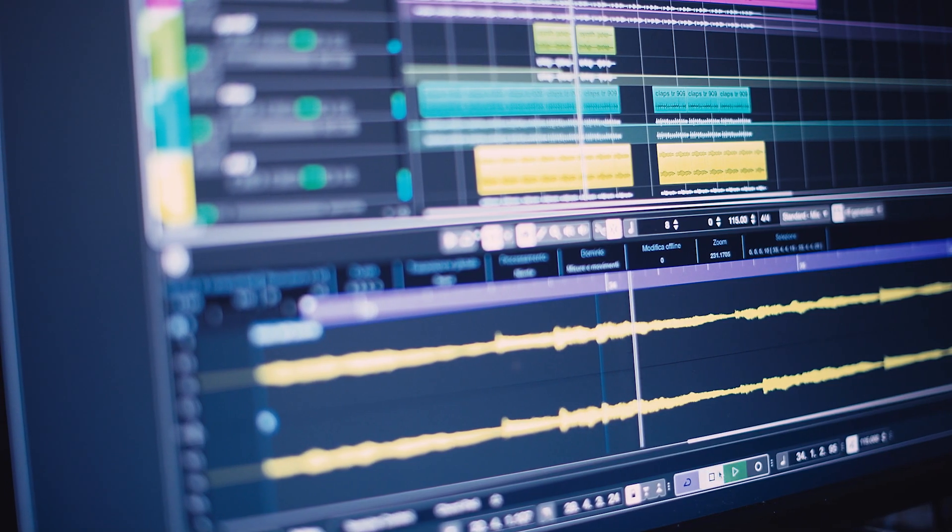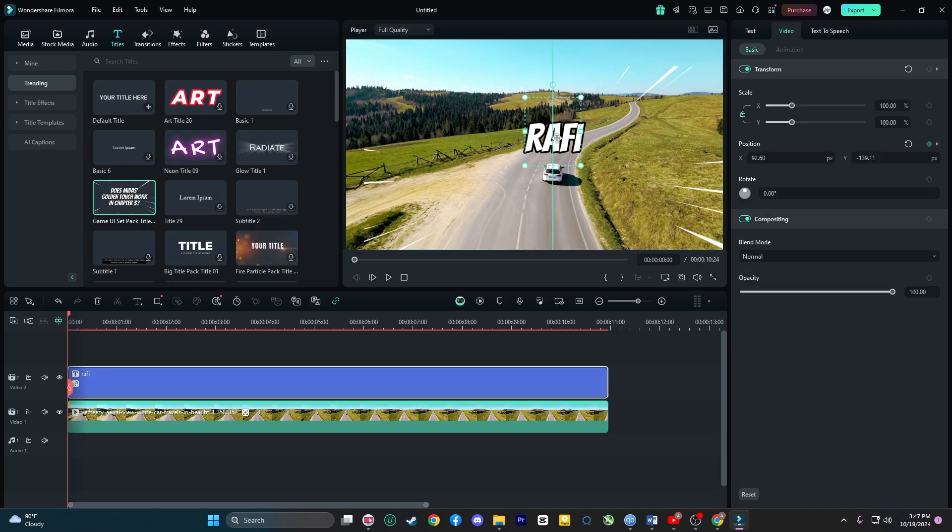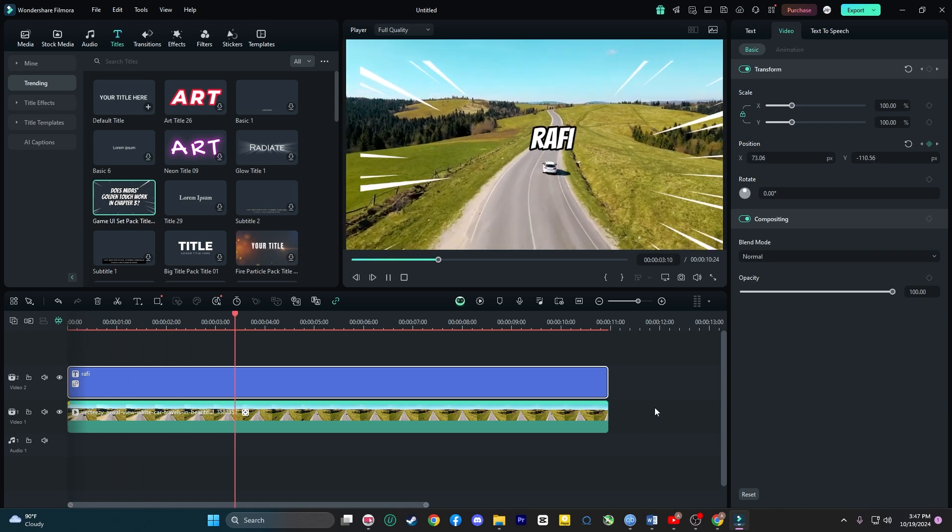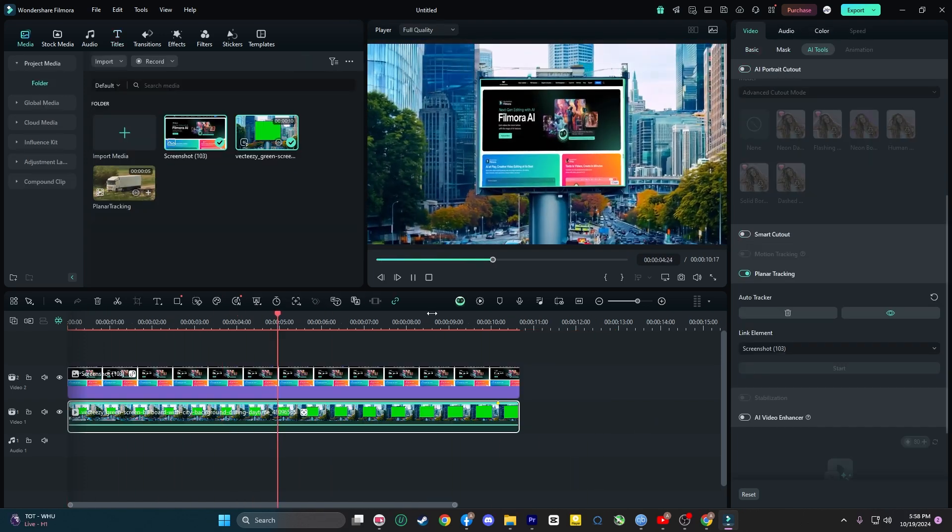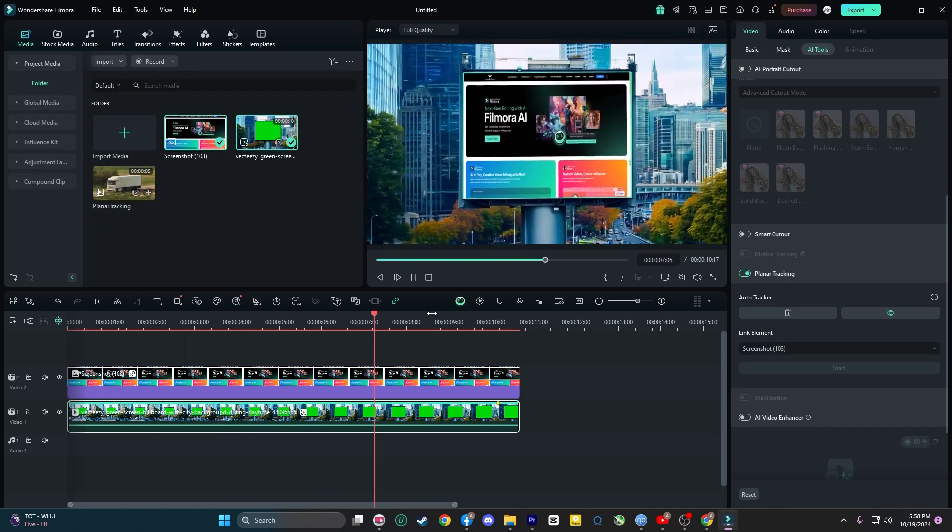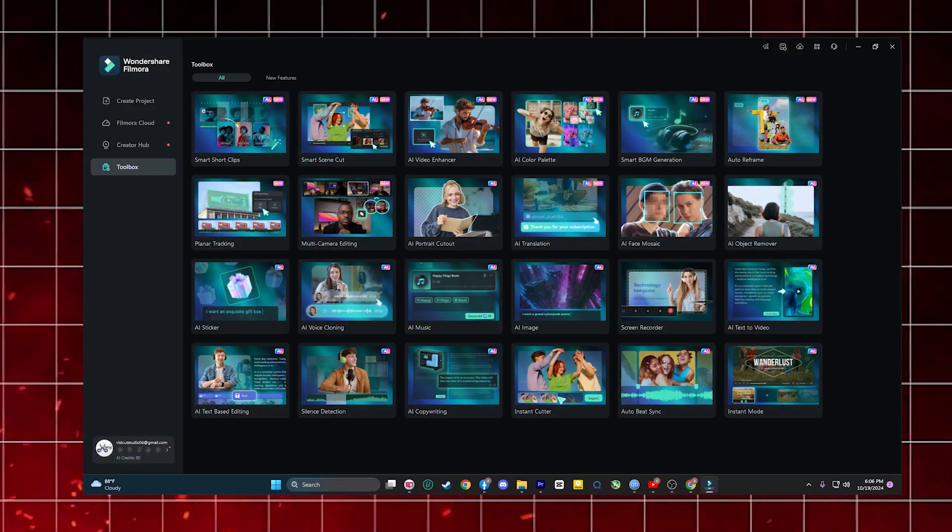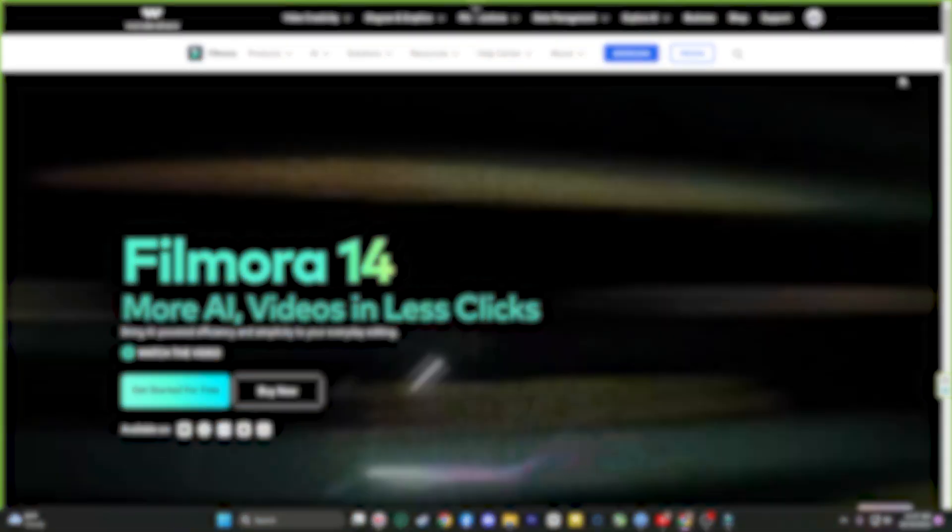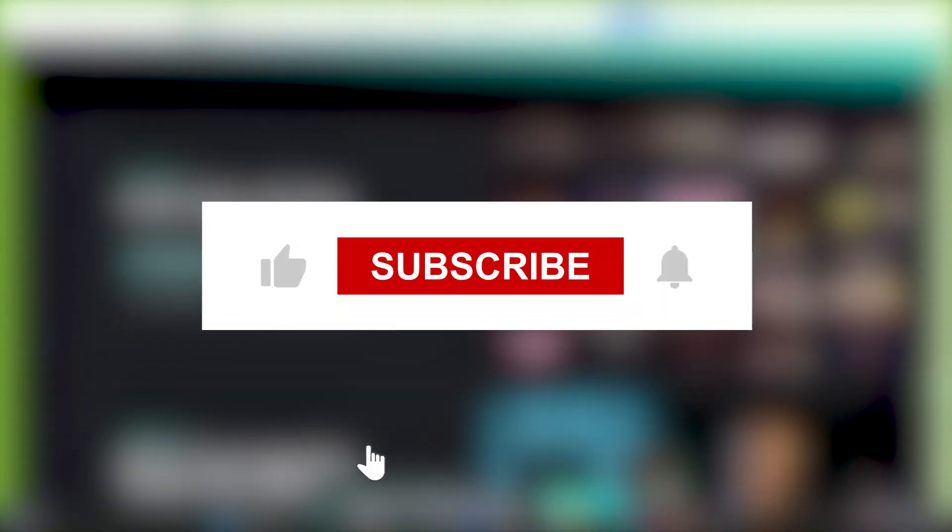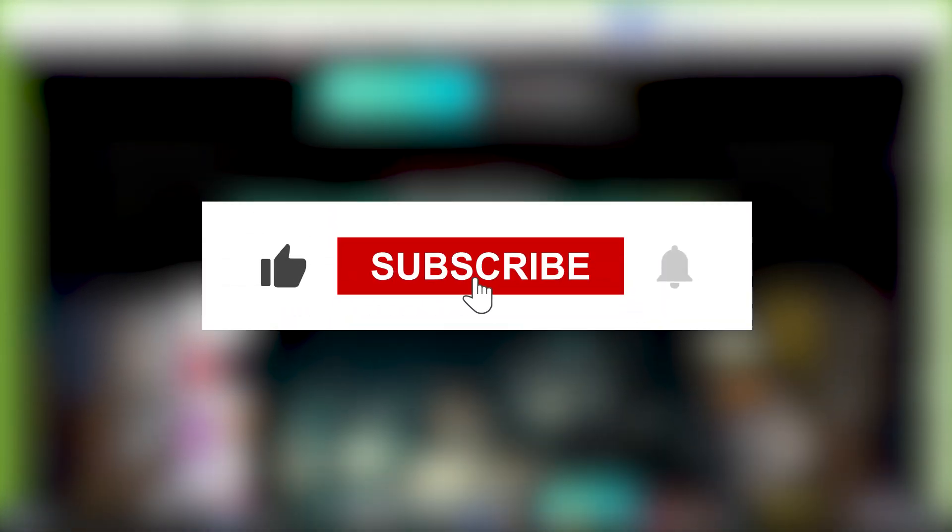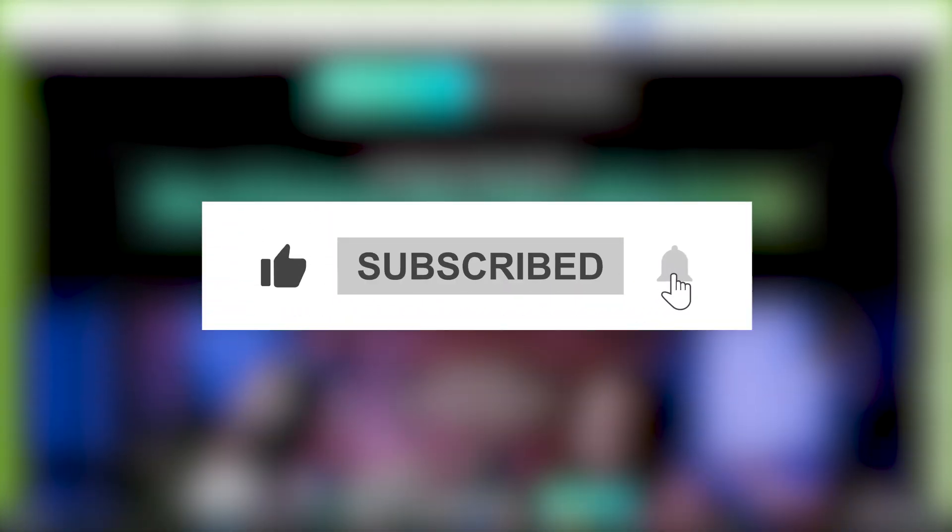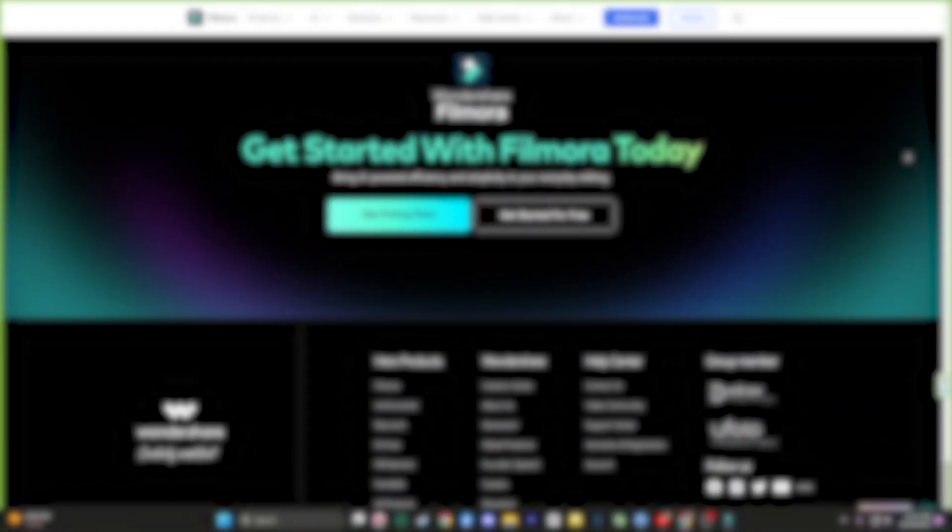Ready to take your video editing skills to the next level? Give Filmora a try and experience how easy it is to track objects, replace screen content, and create stunning immersive ads. The creative possibilities are endless. Thank you so much for watching. If you found this video helpful, be sure to hit that like button, subscribe to the channel, and ring the bell so you never miss out on more tips and tutorials. See you in the next video. Bye for now.